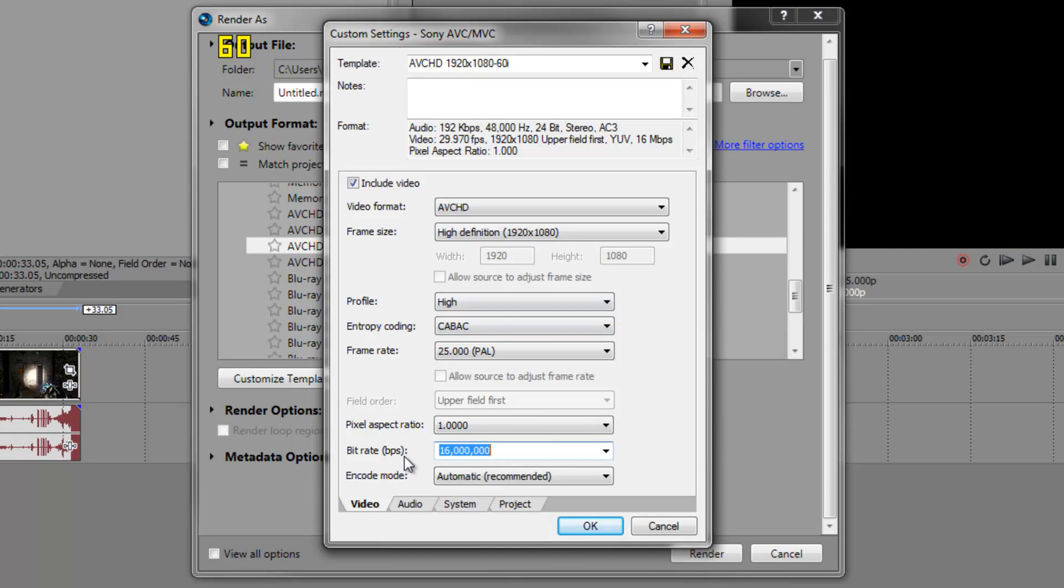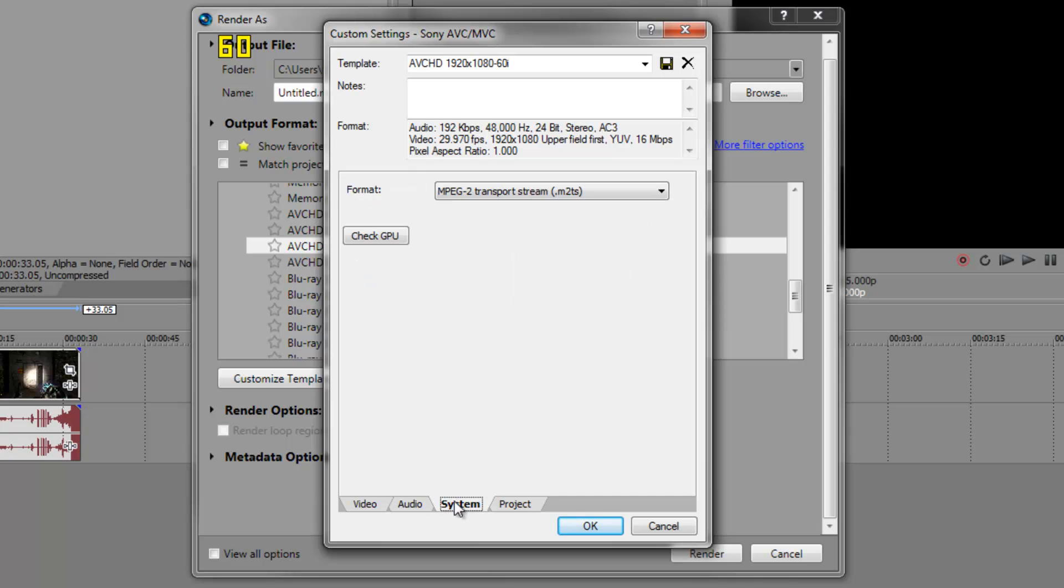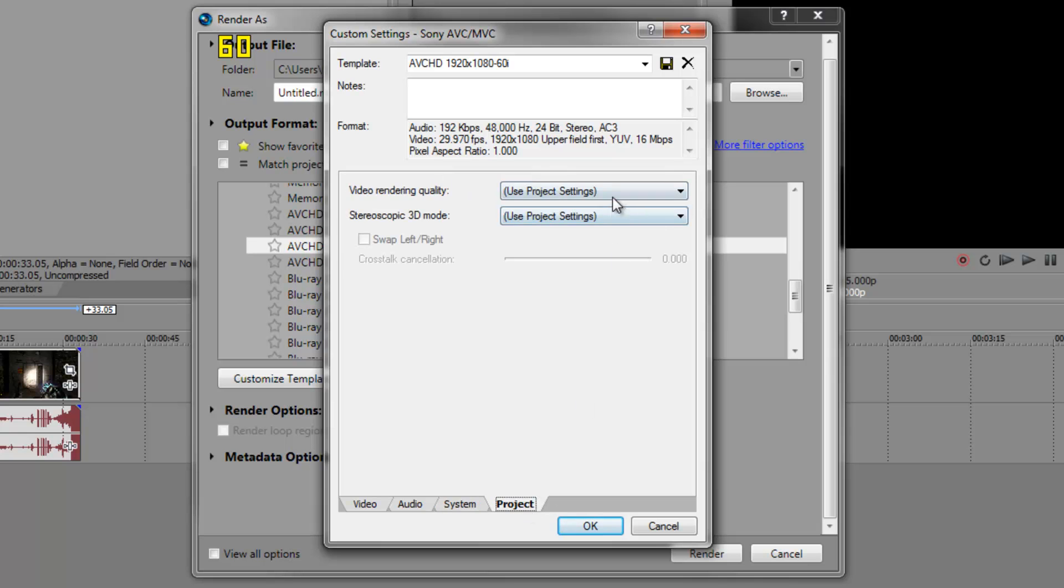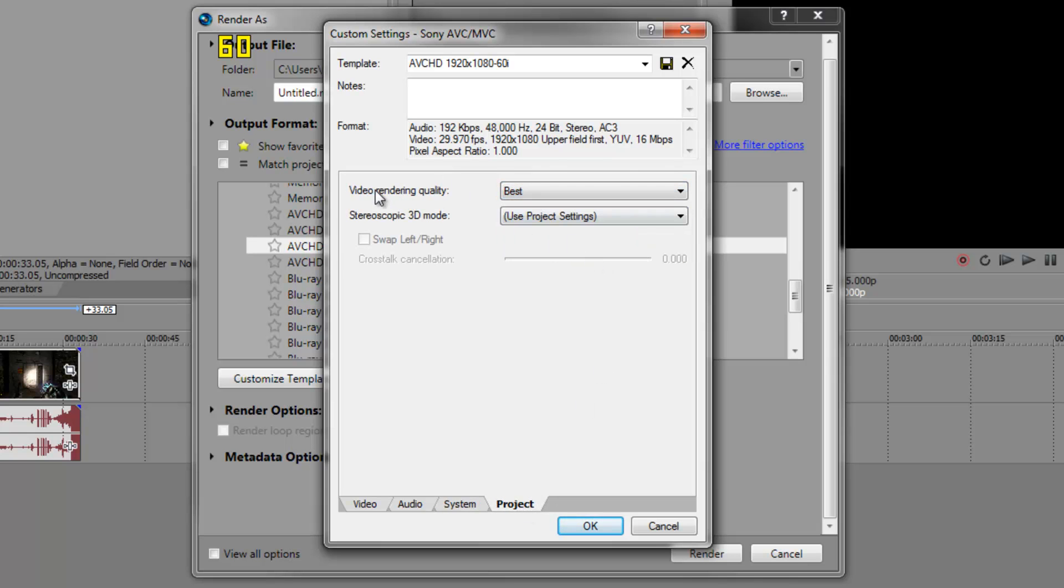Make the bit rate 3 million. Now go to System and make sure it's MPEG-2 transport stream. Go to Project and use best for video rendering quality.